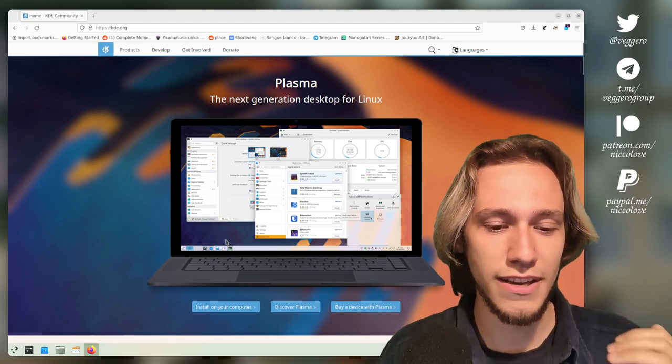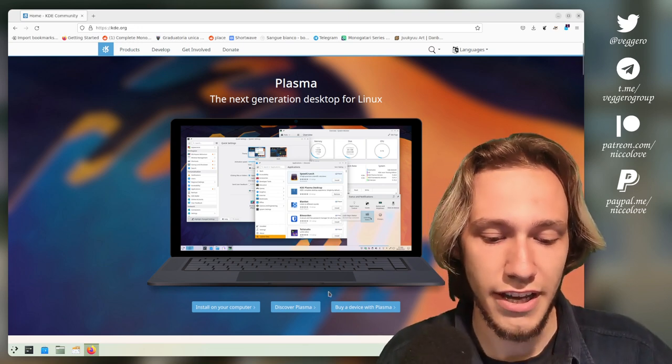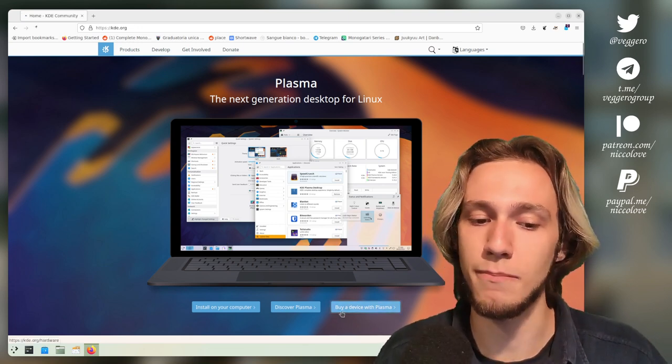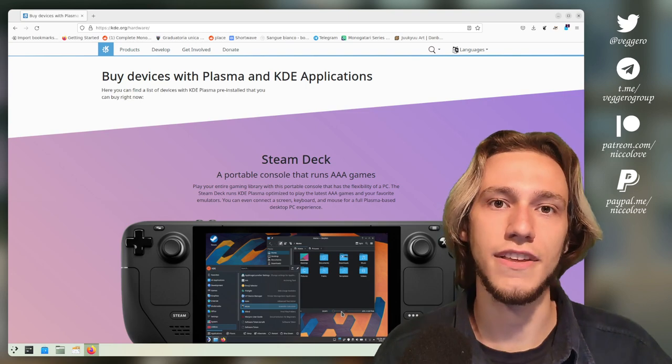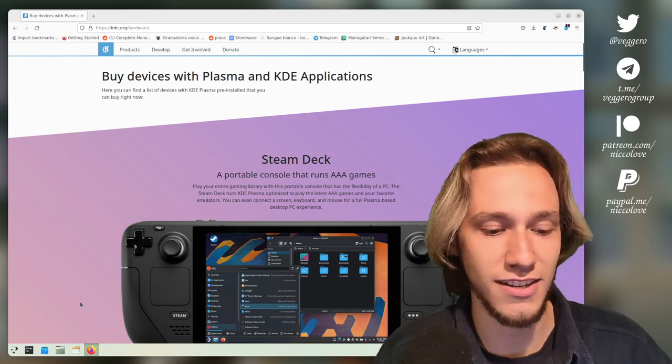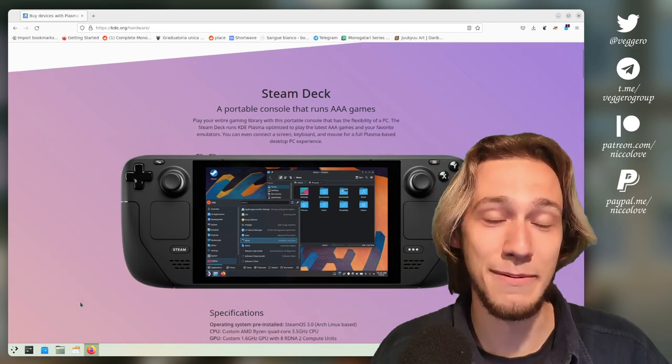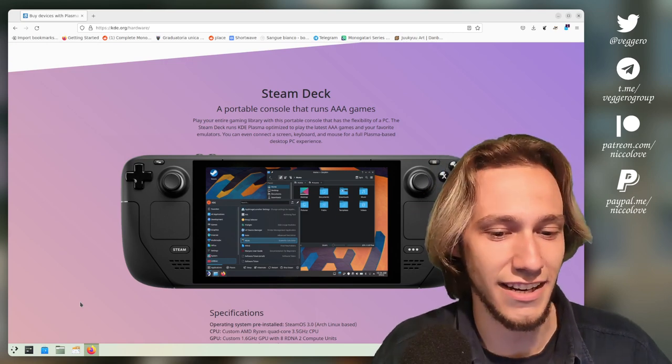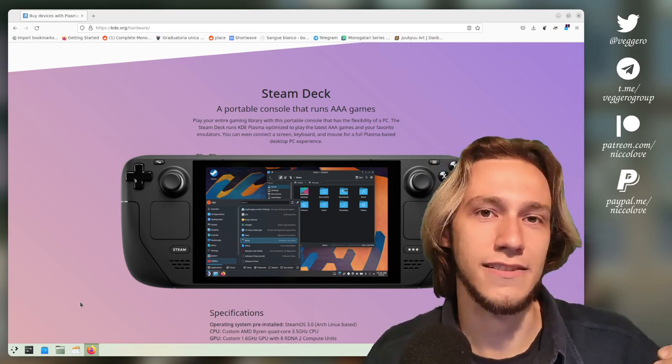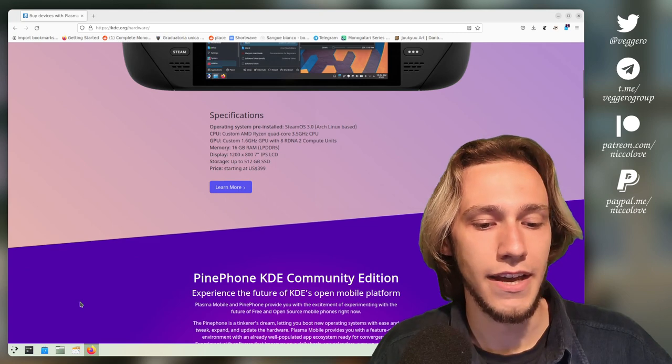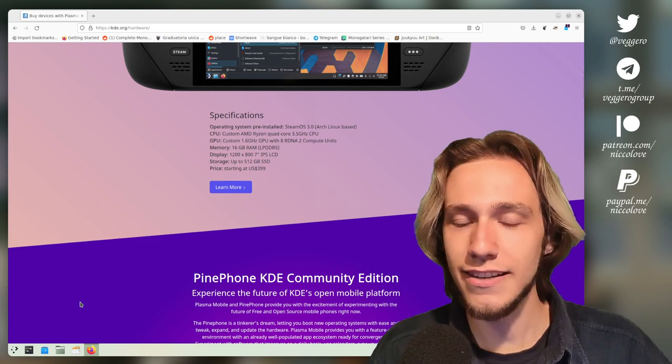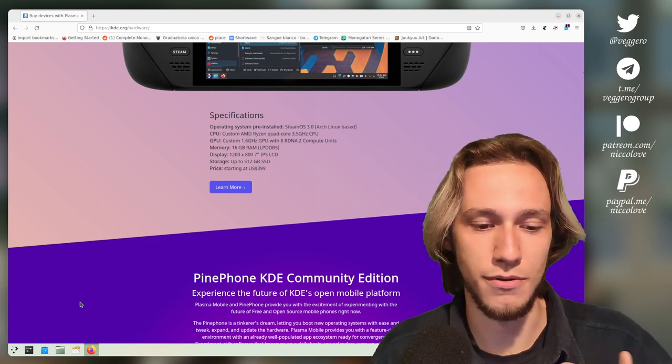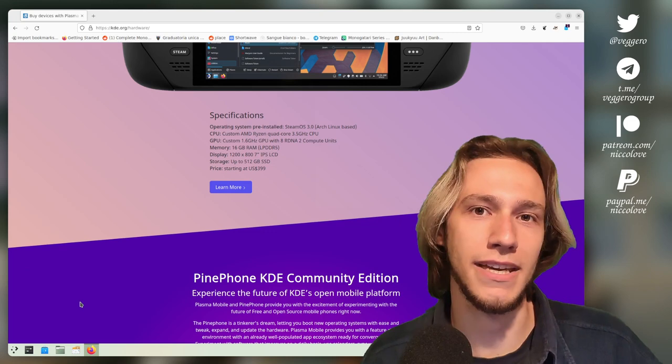So if you go to kde.org and you go to buy a device with Plasma, you do get a list of devices running KDE Plasma, starting obviously with the Steam Deck, because it's such a cool device. But of course, the Steam Deck is not made by KDE, and luckily no laptop or device is made by KDE.